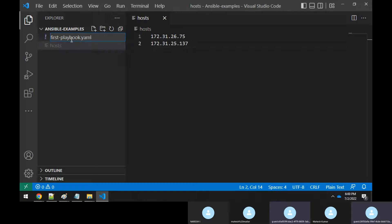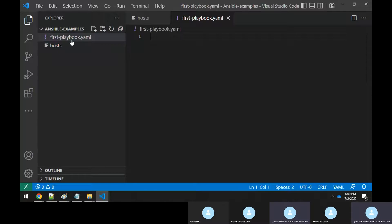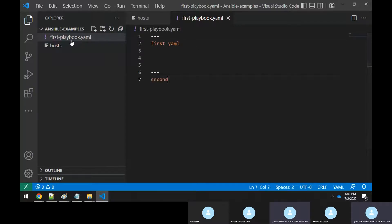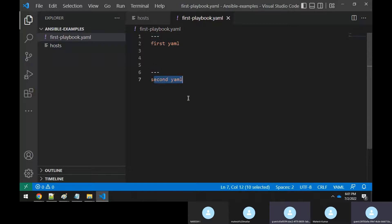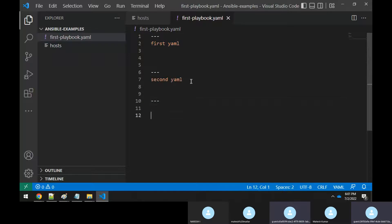Whenever you write any YAML file, always start the first line with three hyphens (---). This represents the beginning of the YAML file. If you want to write two different YAMLs in the same file, you can — just start the second one with three hyphens again. Ansible will treat each section separately. You can write n number of YAMLs in the same file.